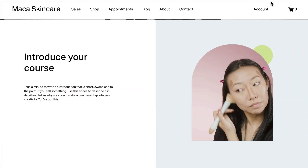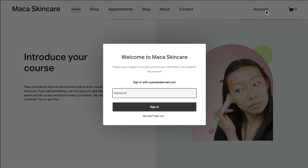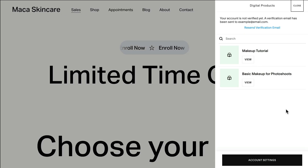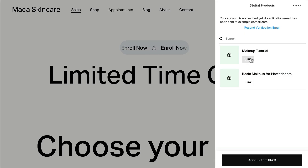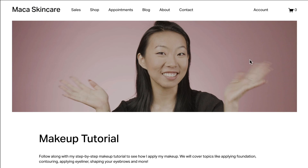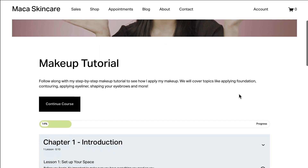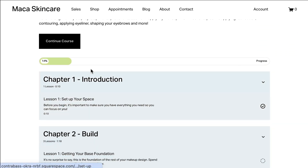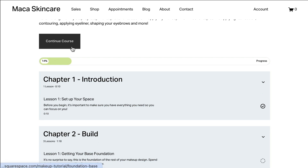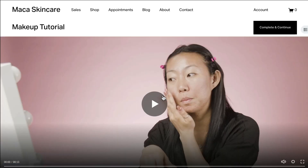Once the checkout is complete, the customer account panel will display the digital products section. From here, they can click the course, member site, or videos page they purchased. When they click the digital product they want to visit, it opens for them in a new tab.